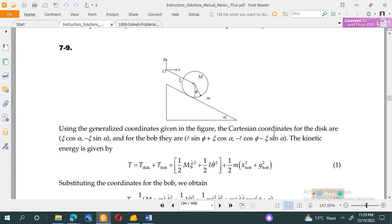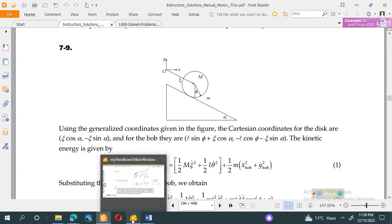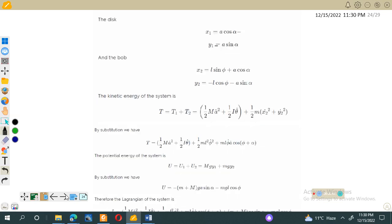The first thing is that we will use the generalized coordinates given in the figure. For the disk, since it is rolling down the inclined plane along two dimensions, there is a component along x and a component along y. The x component involves cos alpha and the y component involves sin alpha. Similarly, for the bob, since it is making some angle phi, it will have x and y components.